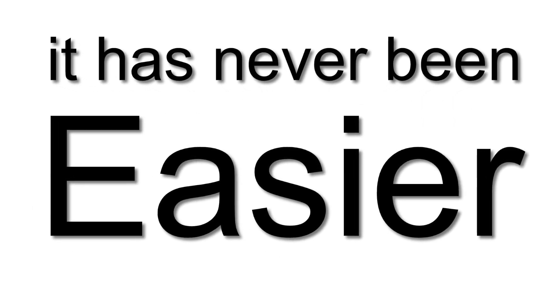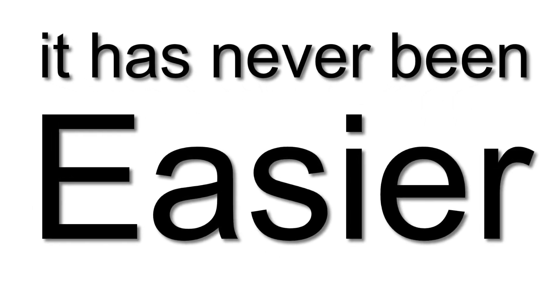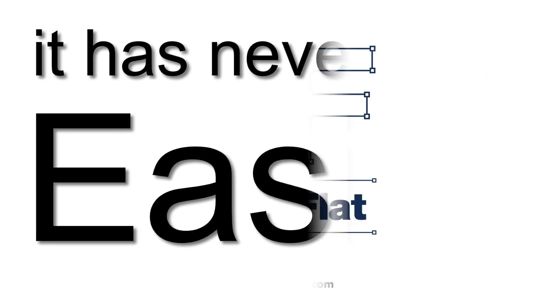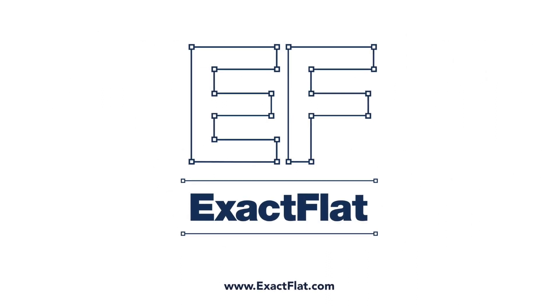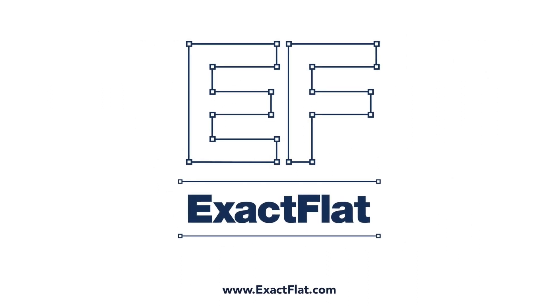If you are still creating parts manually through manual patterning, check us out. Exactflat.com.